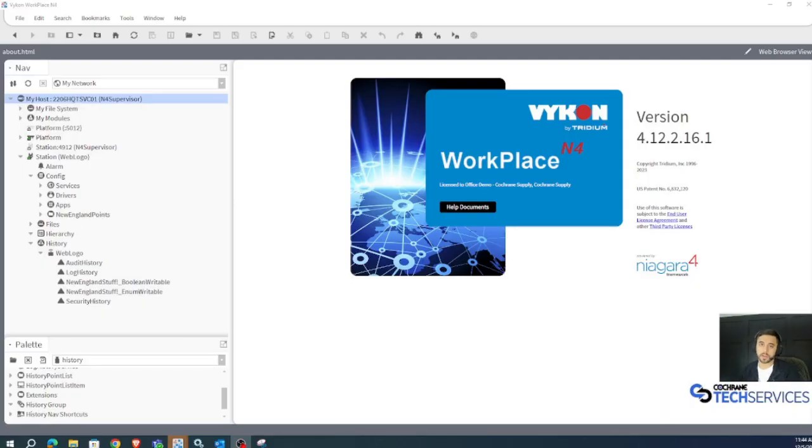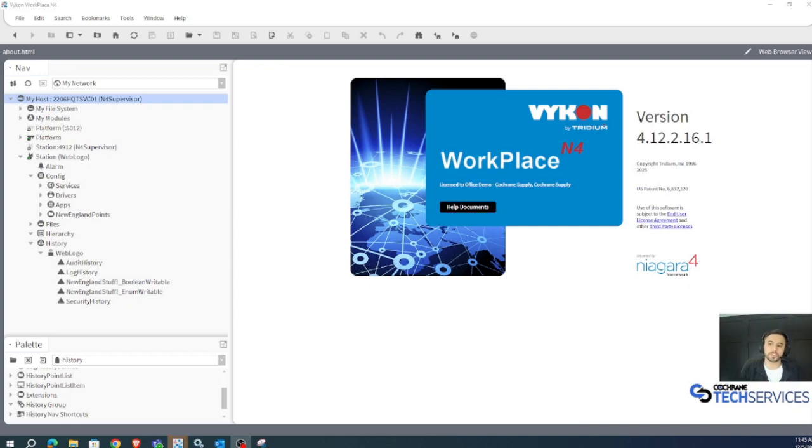Hello, this is Scott with Cochrane Tech Services. This video is all about history grouping.